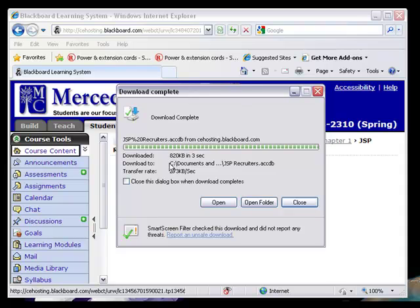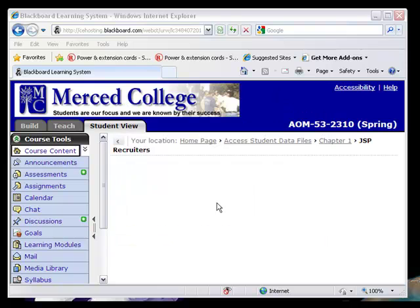Now that file has been downloaded to our C drive and it is on the desktop, which is where I placed it. Now I can open the file.